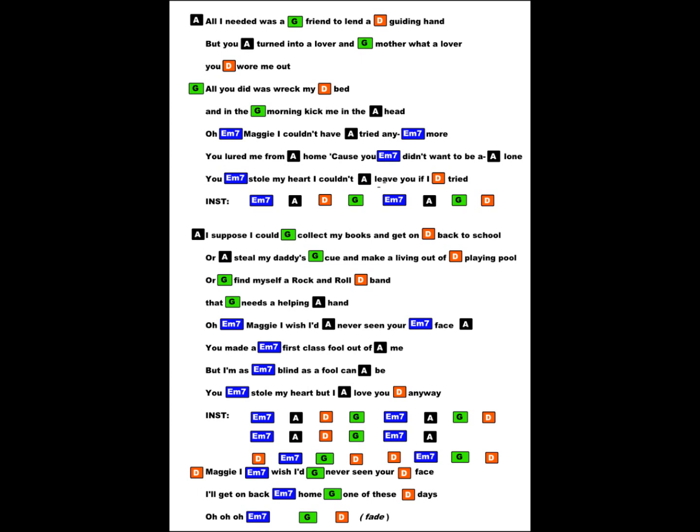You made a first-class fool out of me but I was blind as a fool can be. You stole my heart but I loved you.